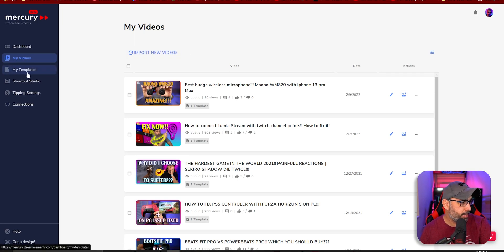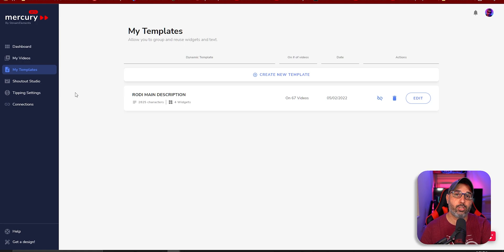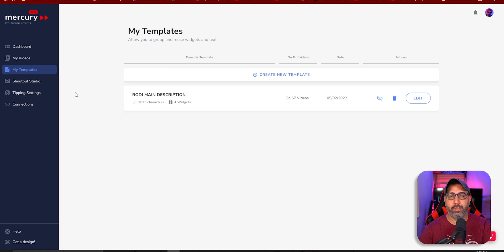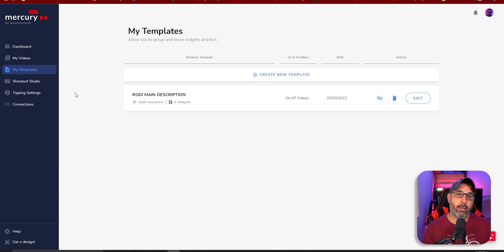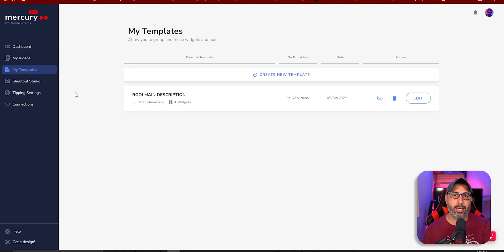What I really wanted to point out is Templates — and that's what I'm actually bringing to this video. You can update all your videos by creating a template. YouTube does have that feature, but it only pushes templates to new videos, not to old videos. In this program, you can actually update all your old videos with these templates.